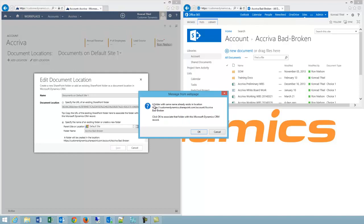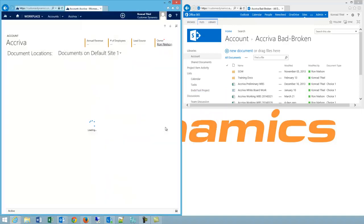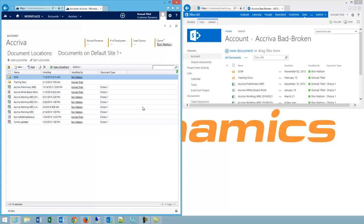You can see it's warning me that this folder already exists and it's going to create a link from this SharePoint bad broken folder back into CRM. So I'm going to click OK. And now even renamed you can see my files are available again.